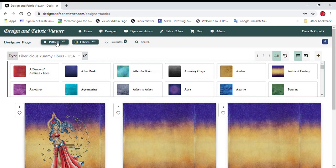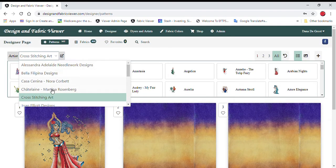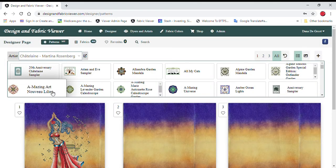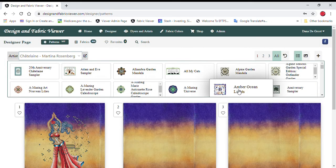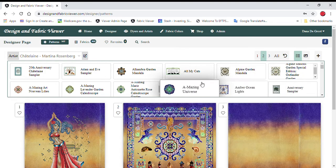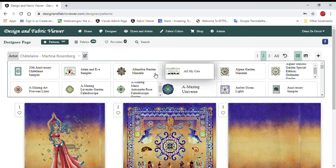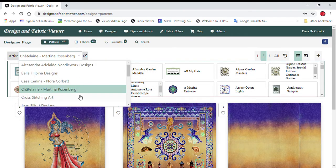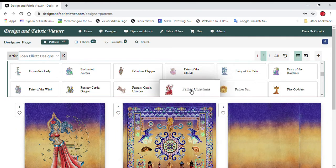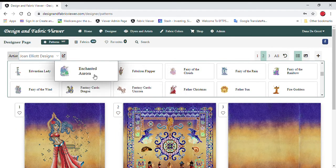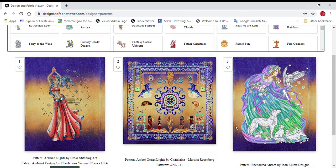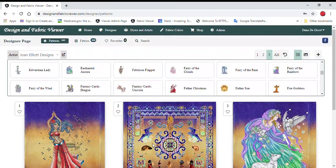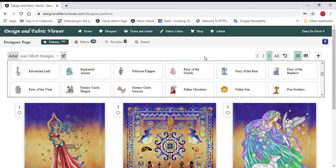And let's go back to patterns. Let's try a Chatelaine just for fun. And I'm going to pick for the second slot, Amber Ocean Lights. Oh, that does look kind of cool. You can really just pick anything you want. Joan Elliott. We will put, let's try for section three, we'll try Enchanted Aurora. Just an idea of what you've got here. So that's how the three sections work.